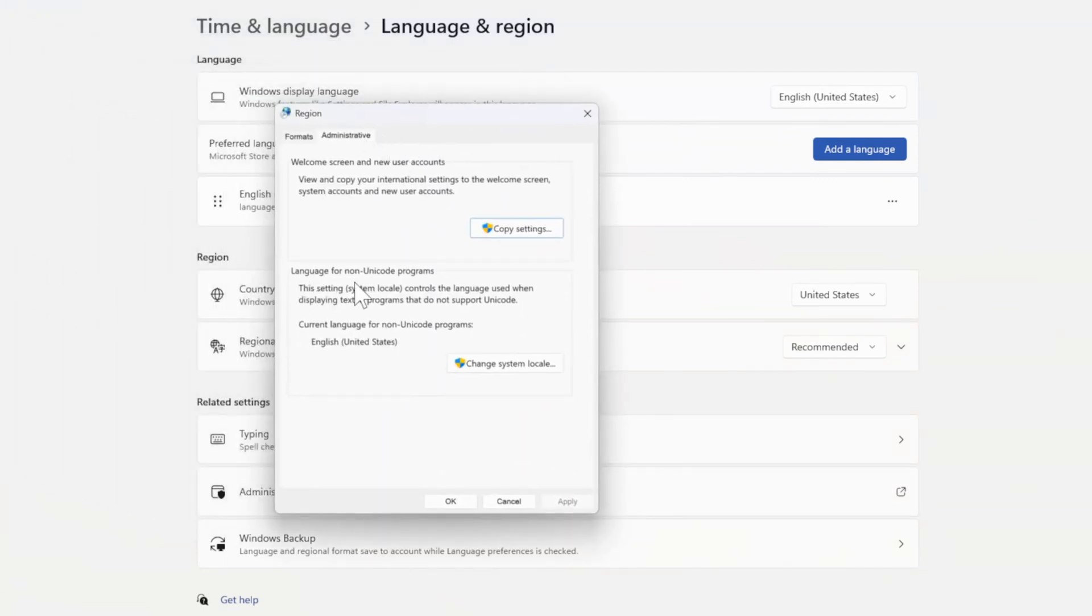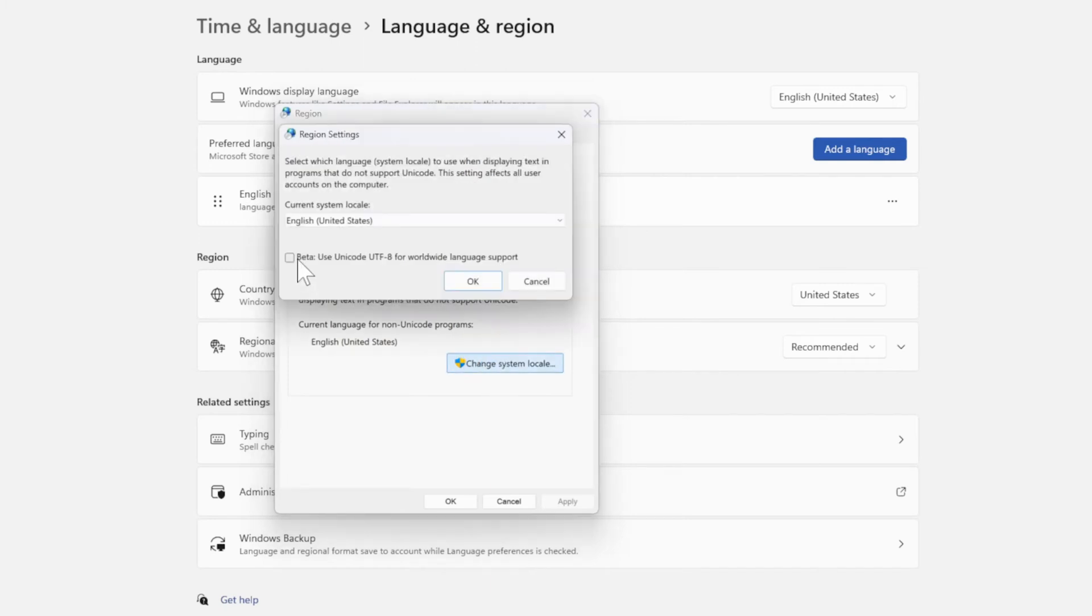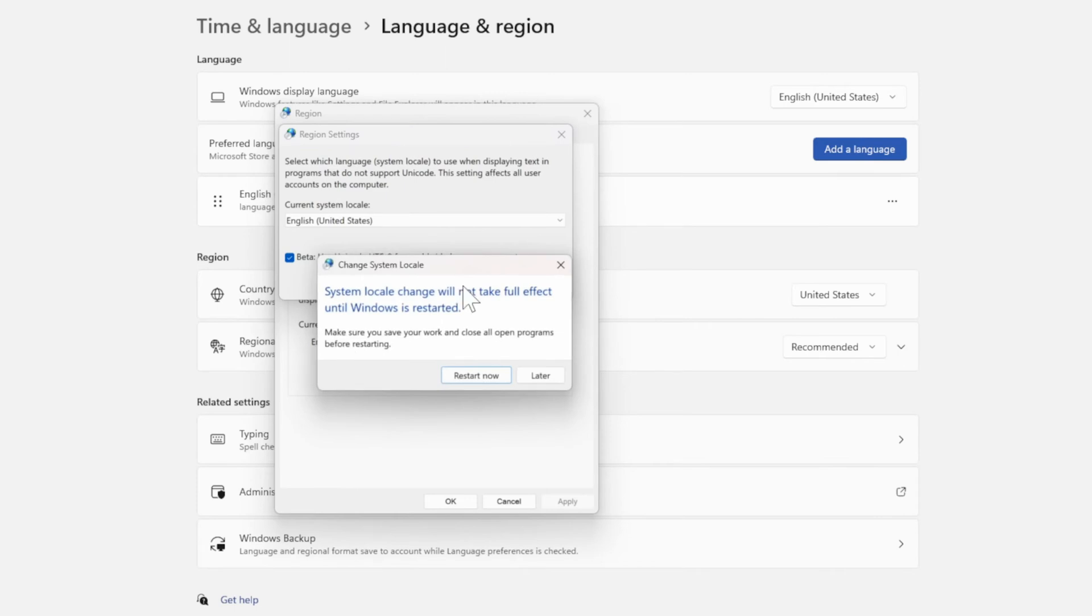Go down to Language for non-Unicode programs and select Change System Locale. Then the screen will pop open and go to Beta. Use the Unicode UTF-8 check mark right here and go to OK.